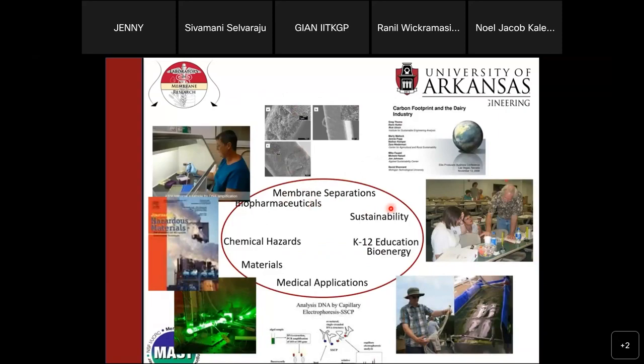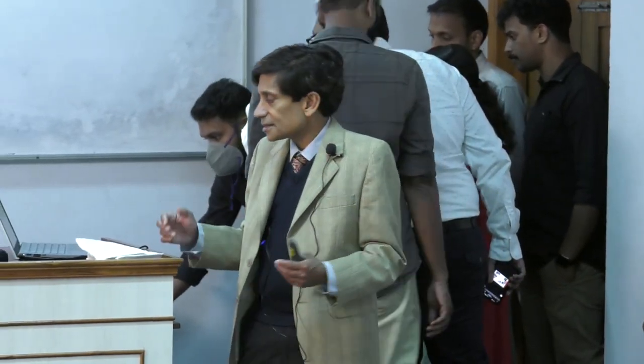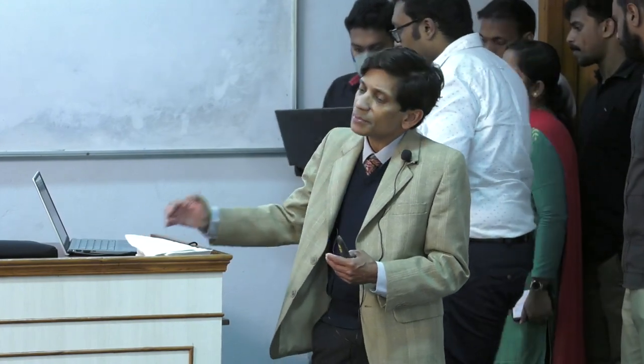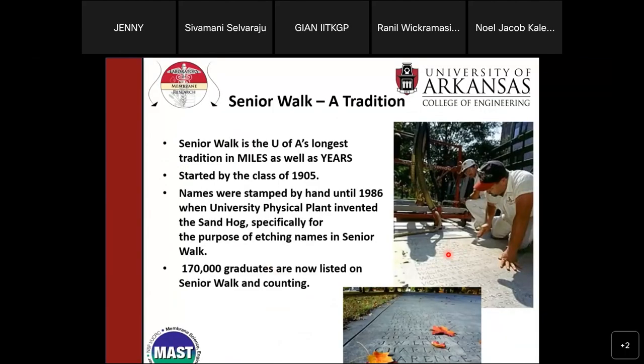Our research focuses in the department include membrane separations, biopharmaceuticals, membrane separations for water treatment and biofuels manufacturing. There is a big focus on sustainability, life cycle analysis, bioenergy, K-12 education, and medical applications. A few colleagues work on growing cells for tissue engineering. Hazardous chemicals and material science round out the research focus of our department.